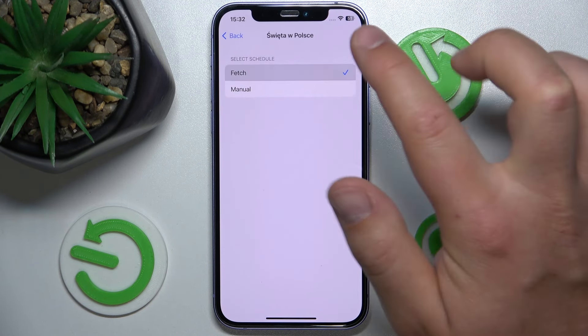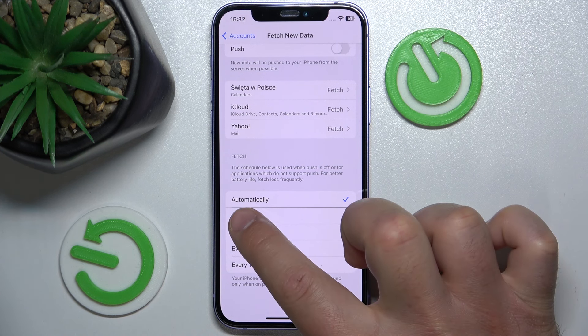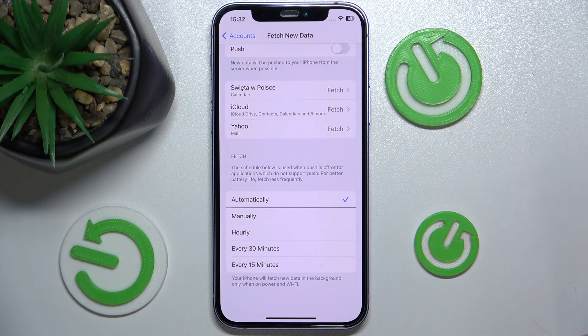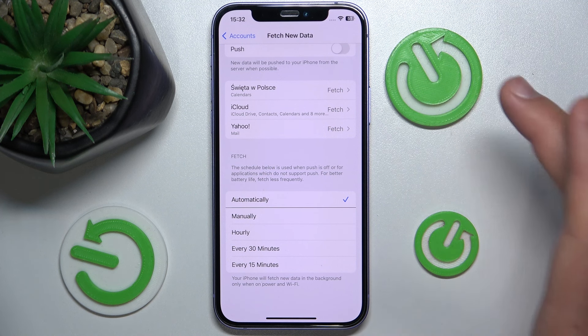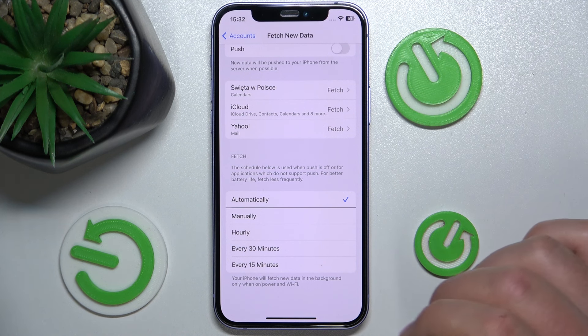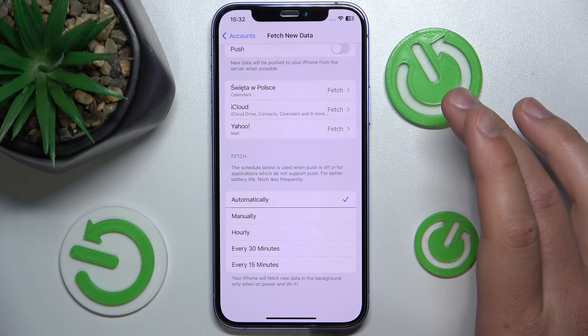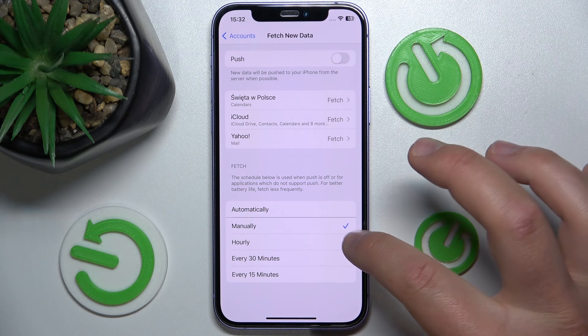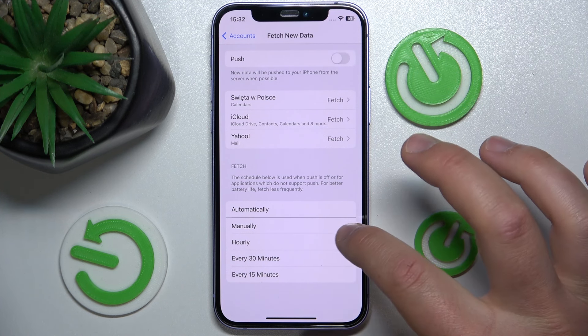My Yahoo Mail is also set to Fetch. Here we can change those options: Automatically means that my iPhone is going to fetch new data in the background only when on power and connected to a Wi-Fi network.